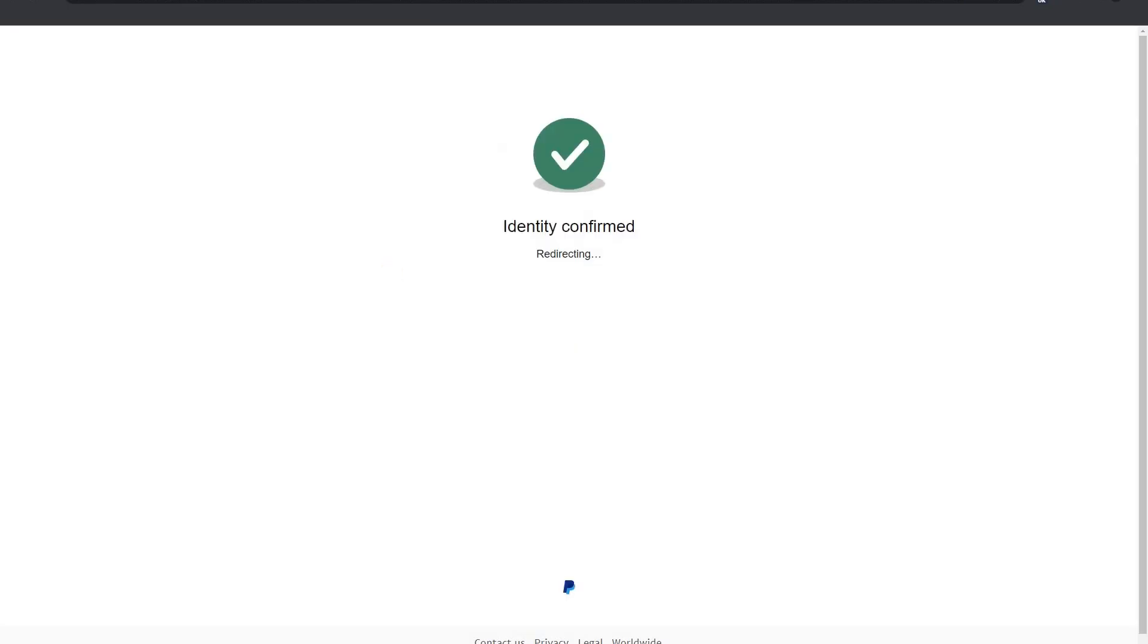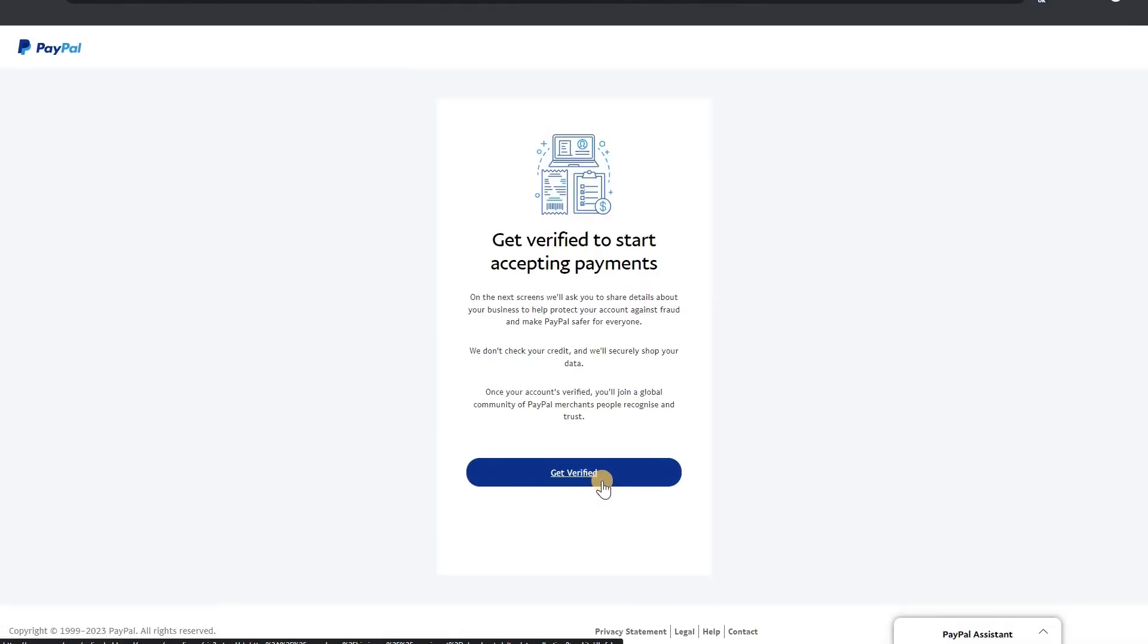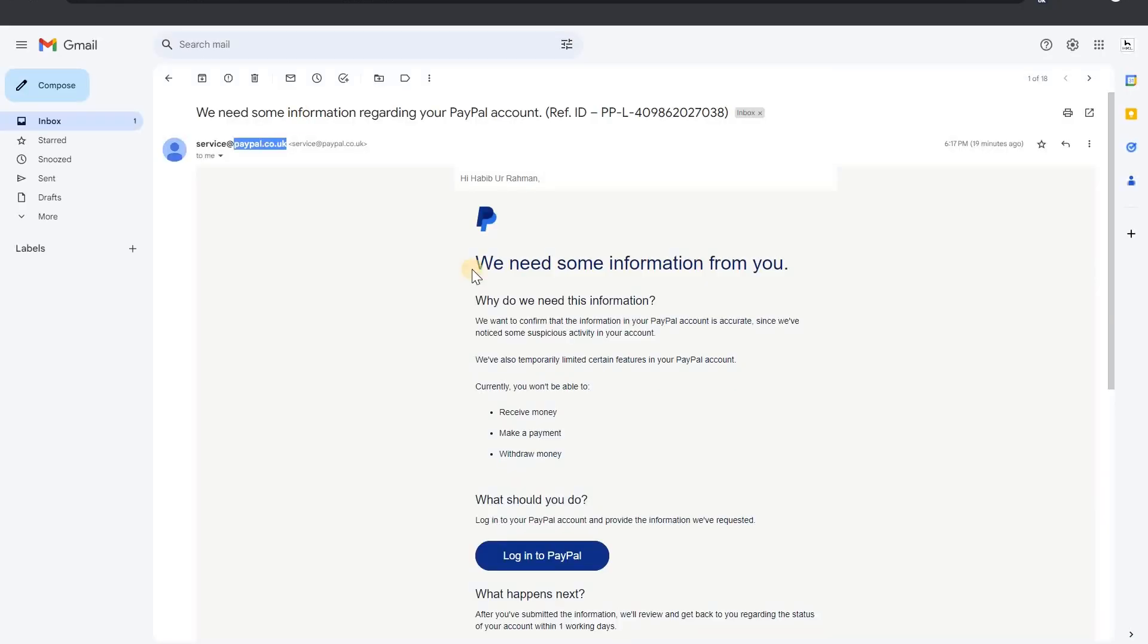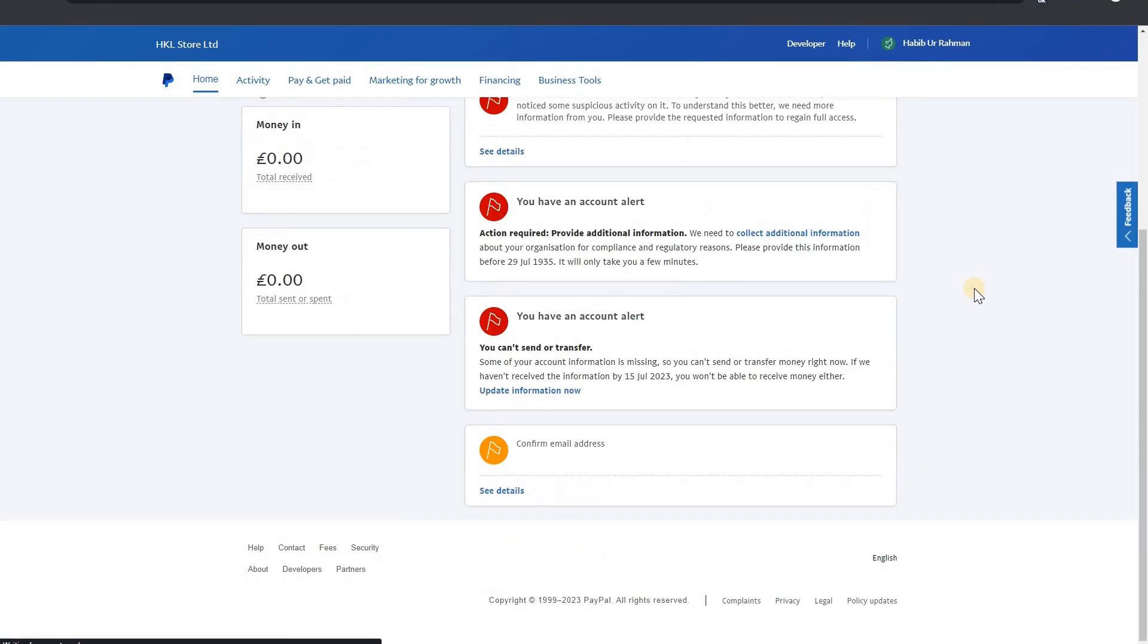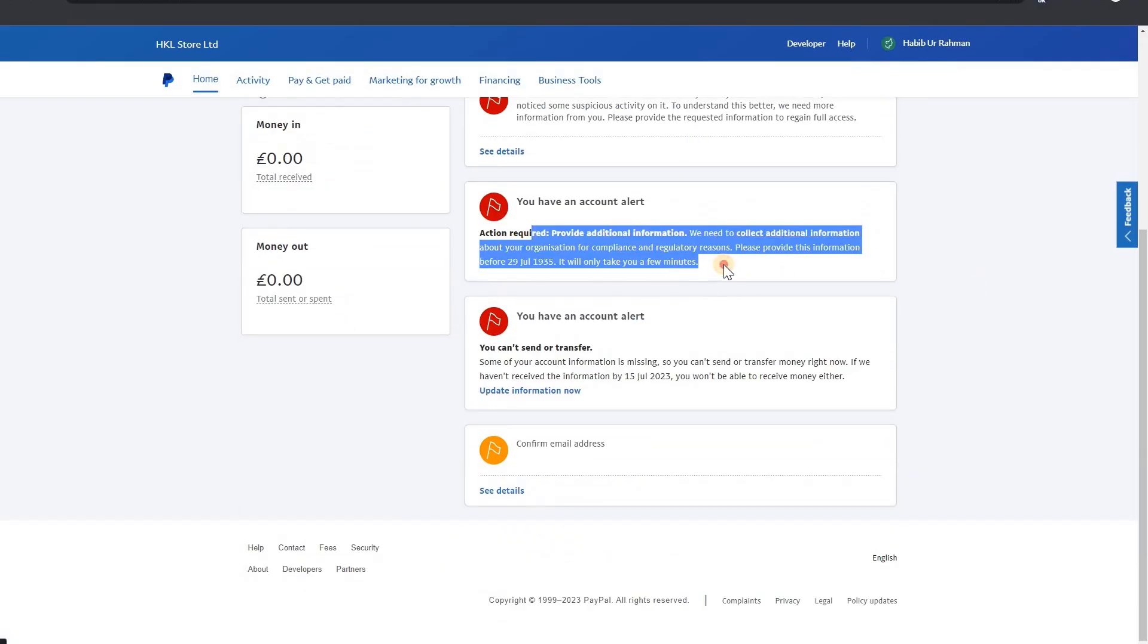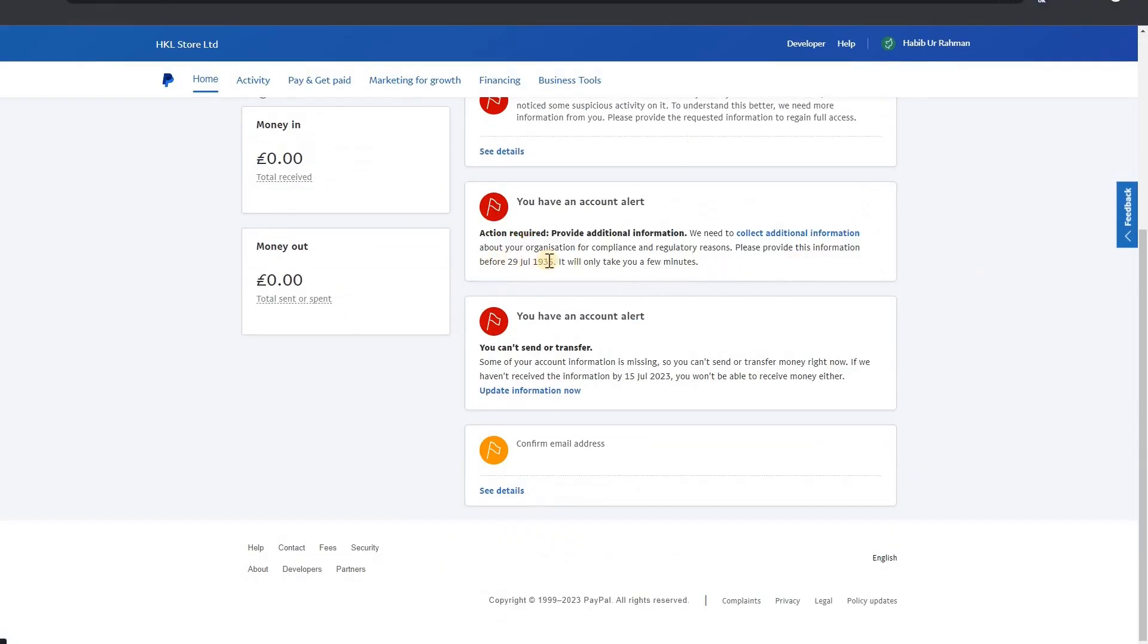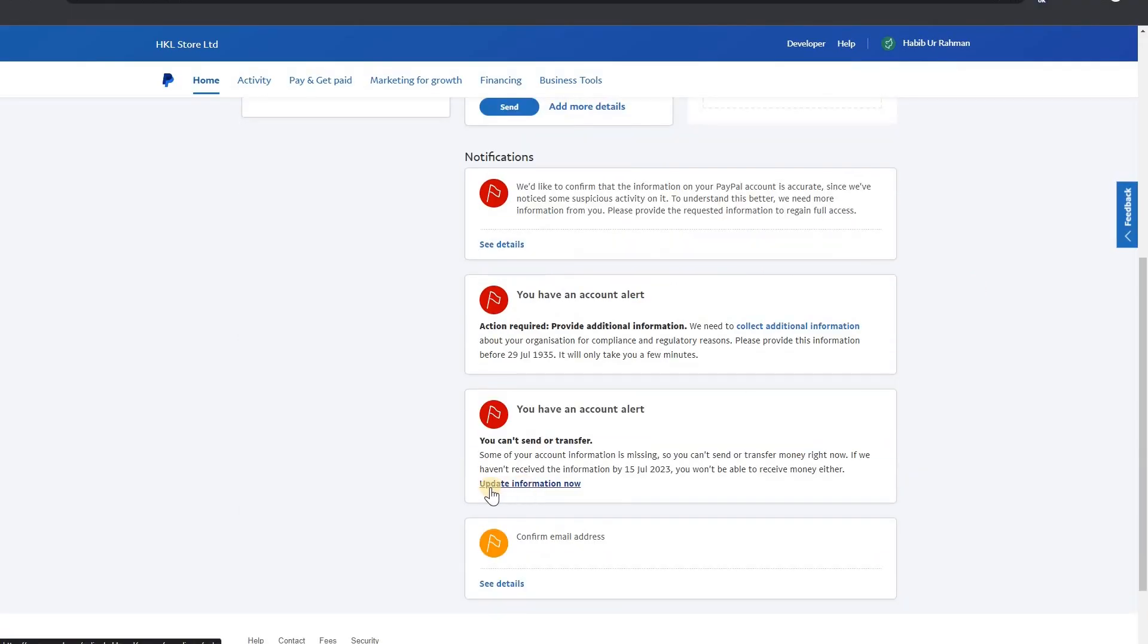Now identity confirm. Get verified to start accepting payments. Get verified now. Click on this. Okay, we need more information. Action required. Click on action required here.